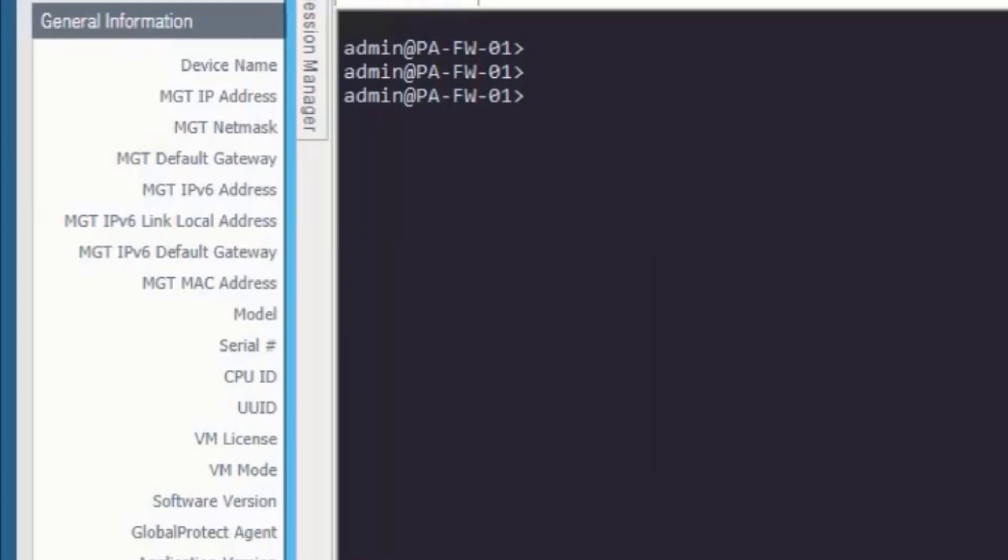So this is how we do the initial configuration of Palo Alto firewall. If you find this video helpful please do like and share and don't forget to subscribe my channel.